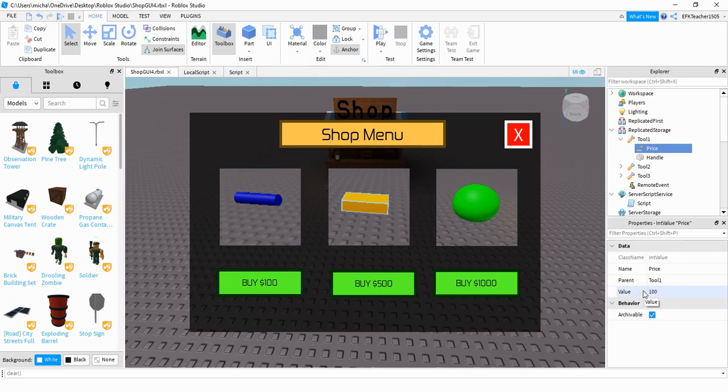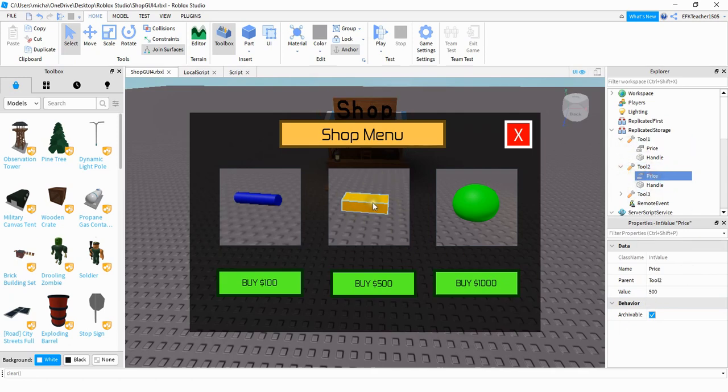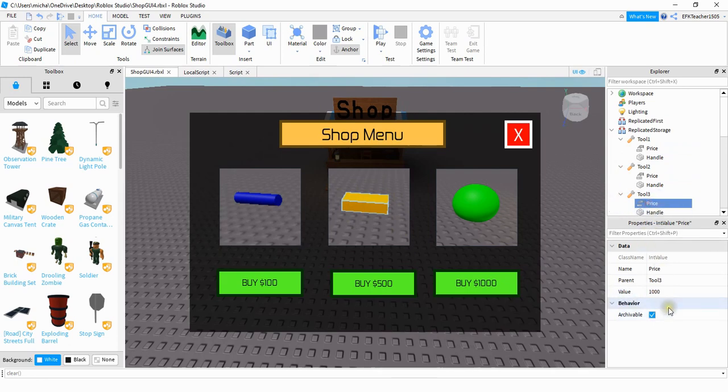So for example for the cylinder I'm charging 100 and then if we look under the next one this corresponds to the brick I'm charging 500 so for value I put 500 and then for the last one I'm putting 1000. Make sure you rename the int values to price because we're going to be using that later on in the script.